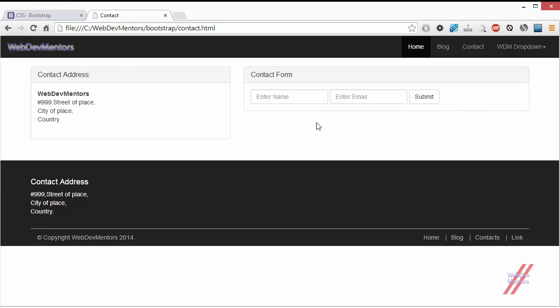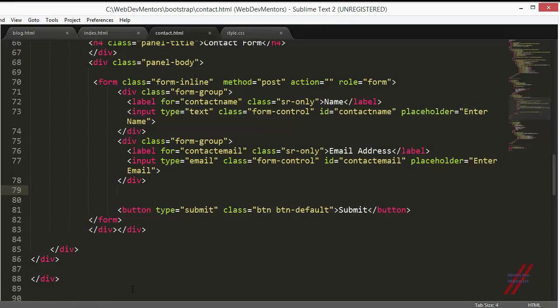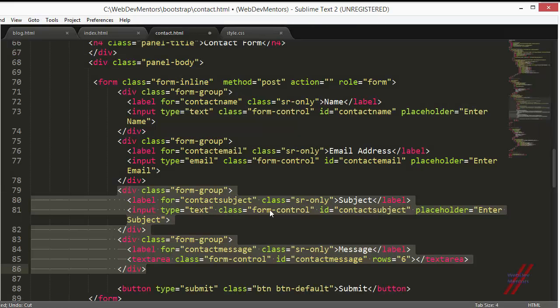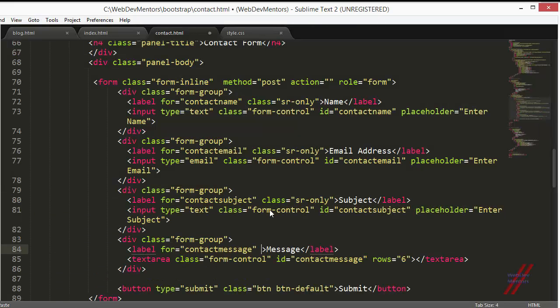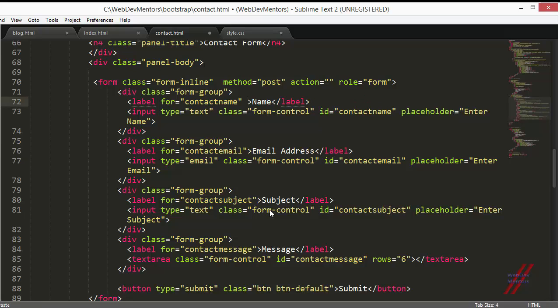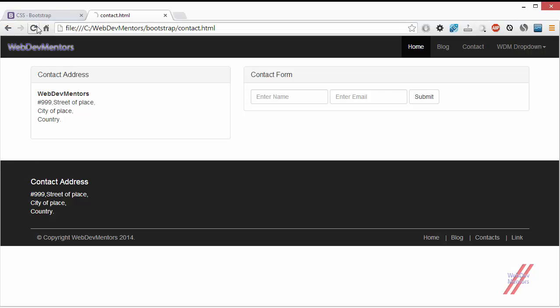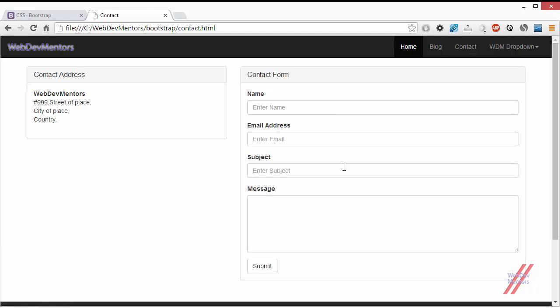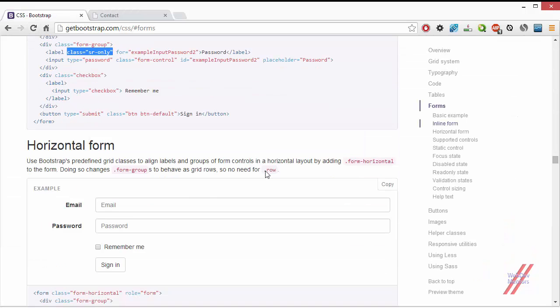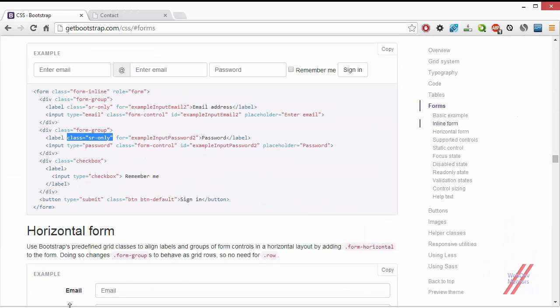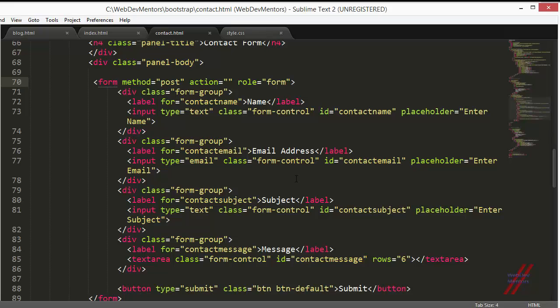You can see that. That's how it will look. So let's go back again and remove the form inline as well. We're getting back to the normal, the default form. This is how horizontal form and inline form can be made.